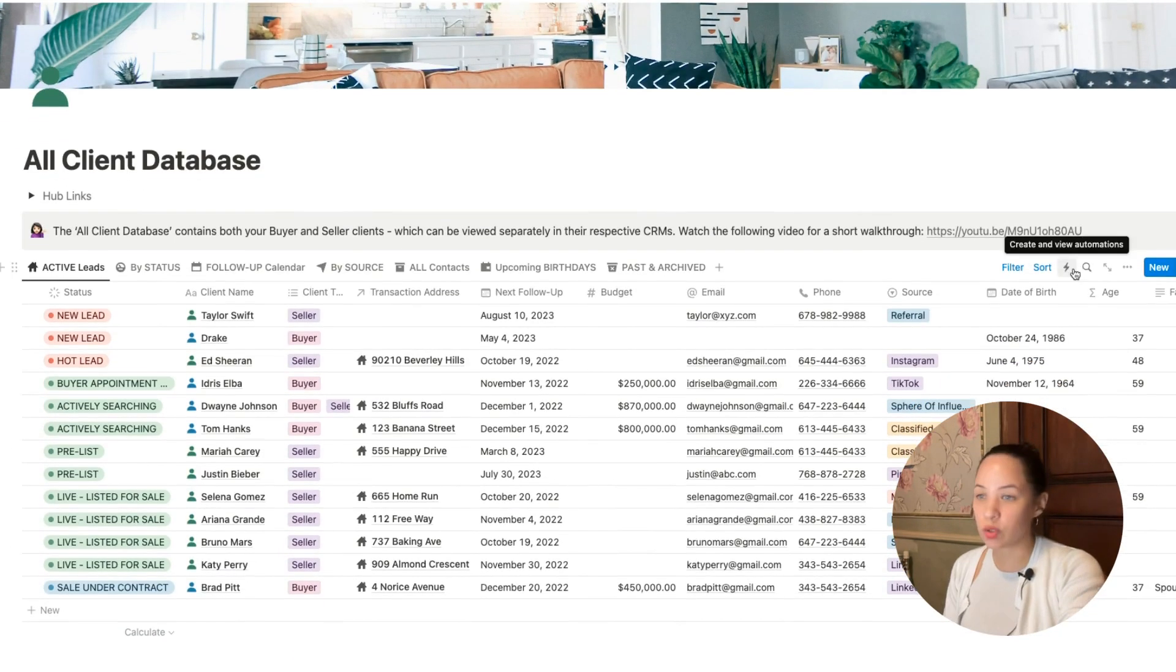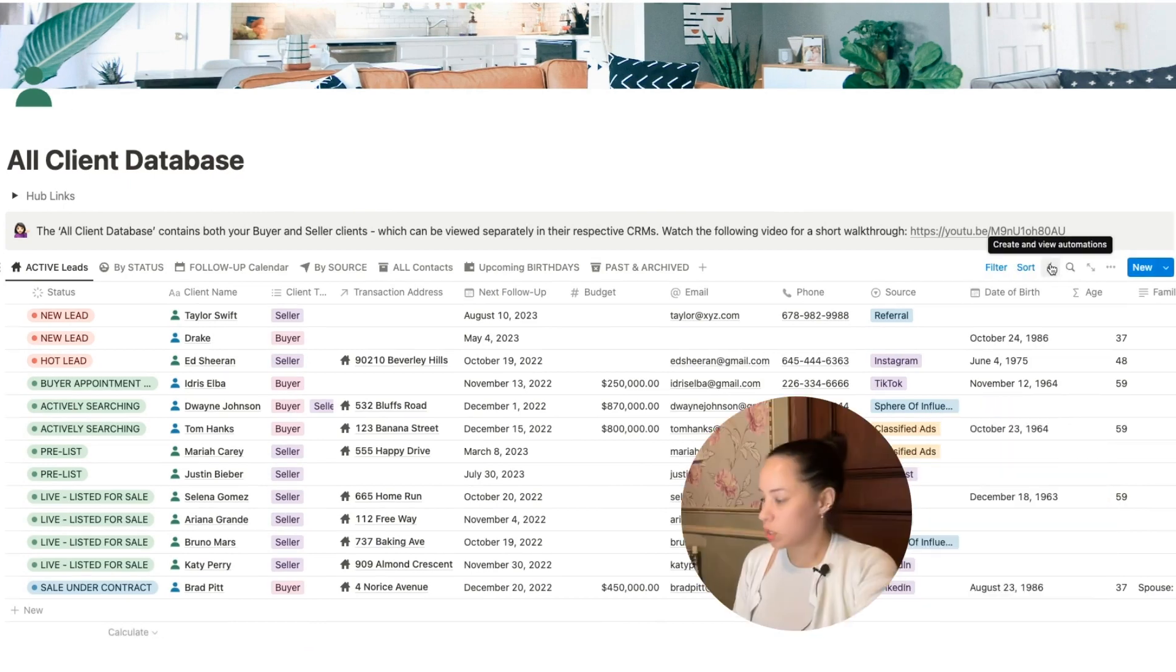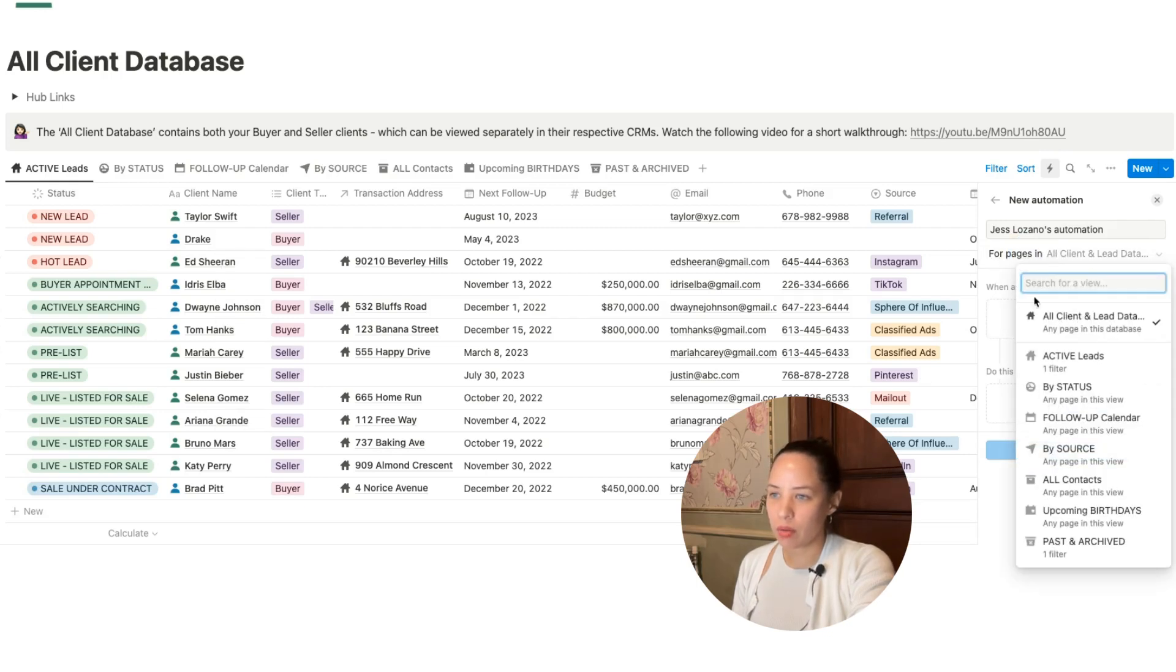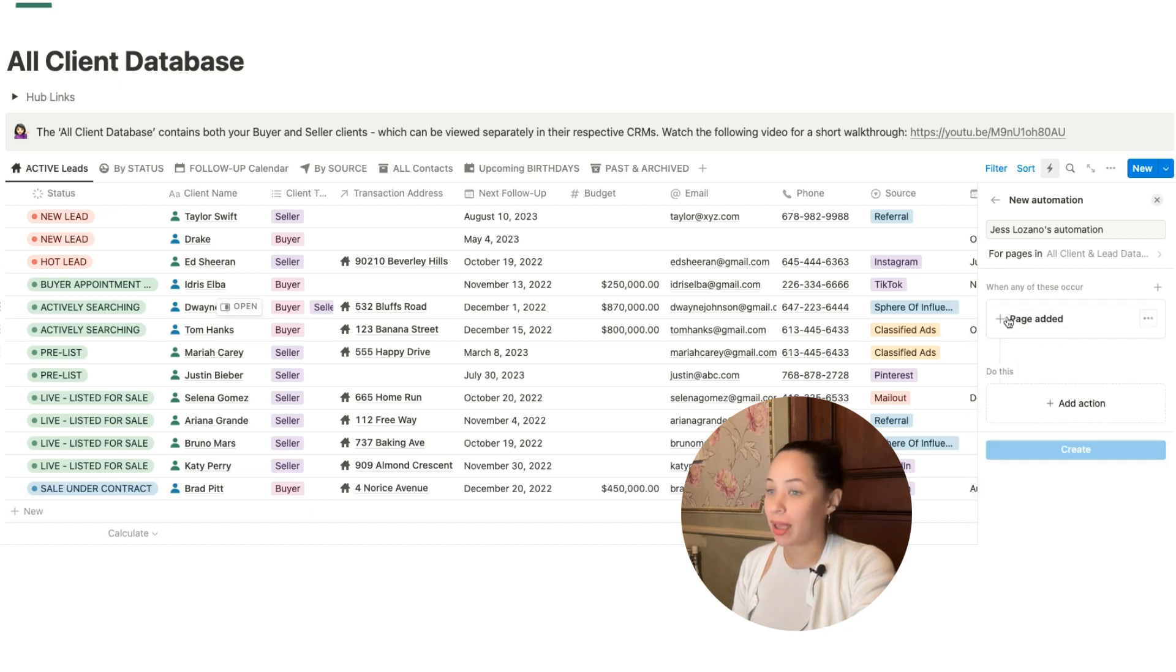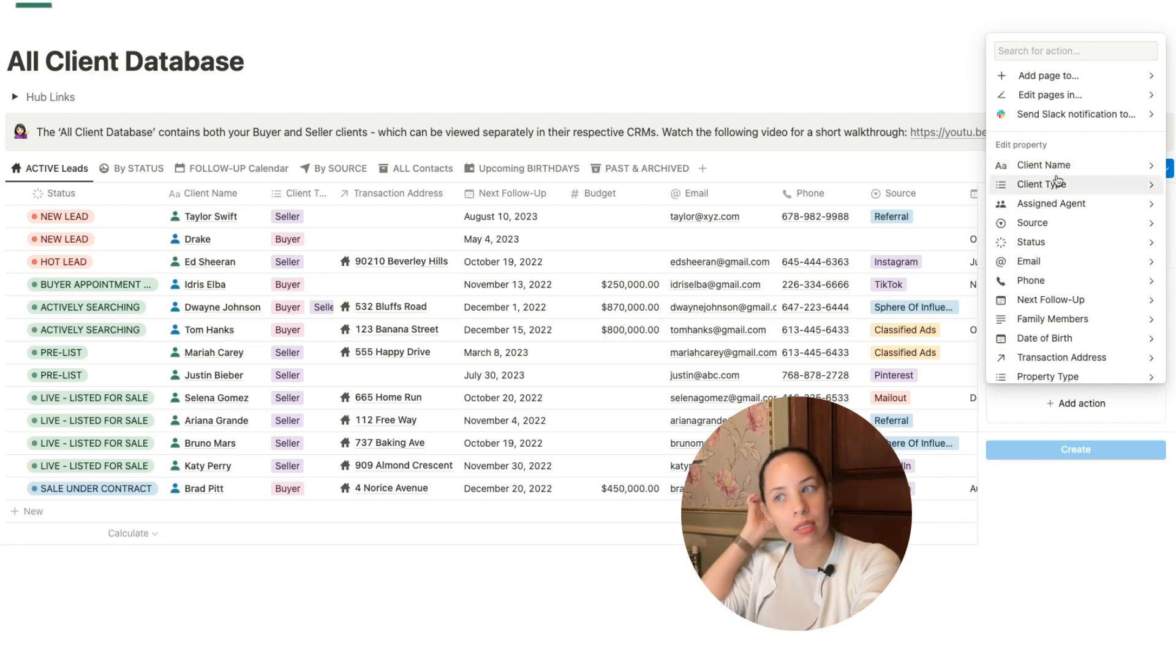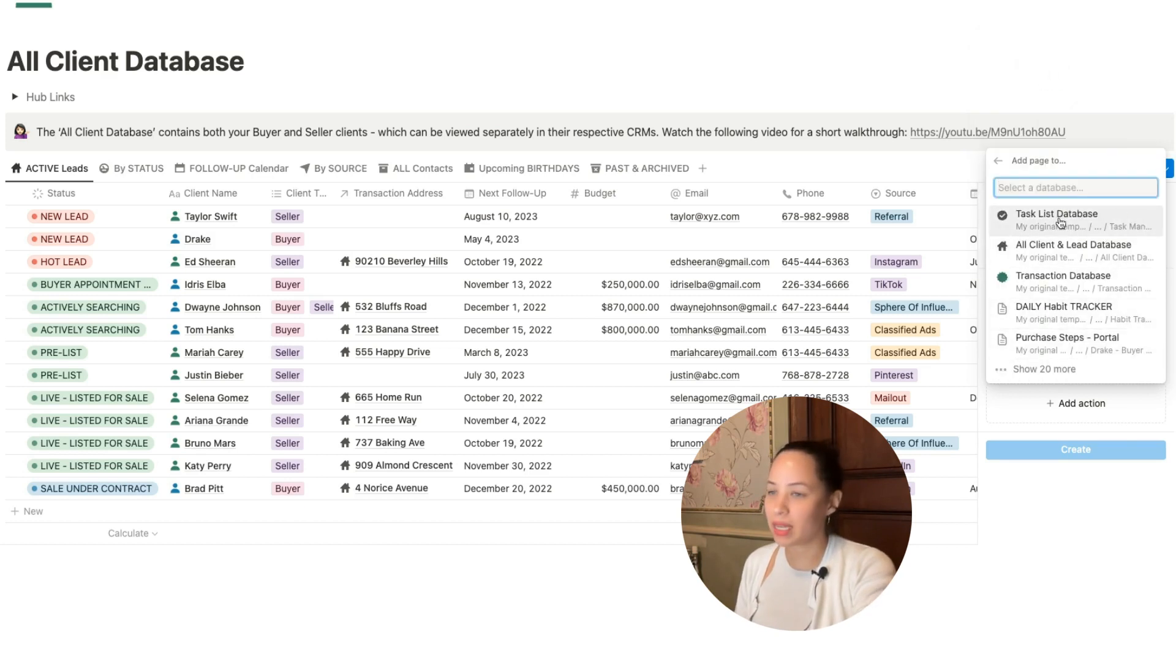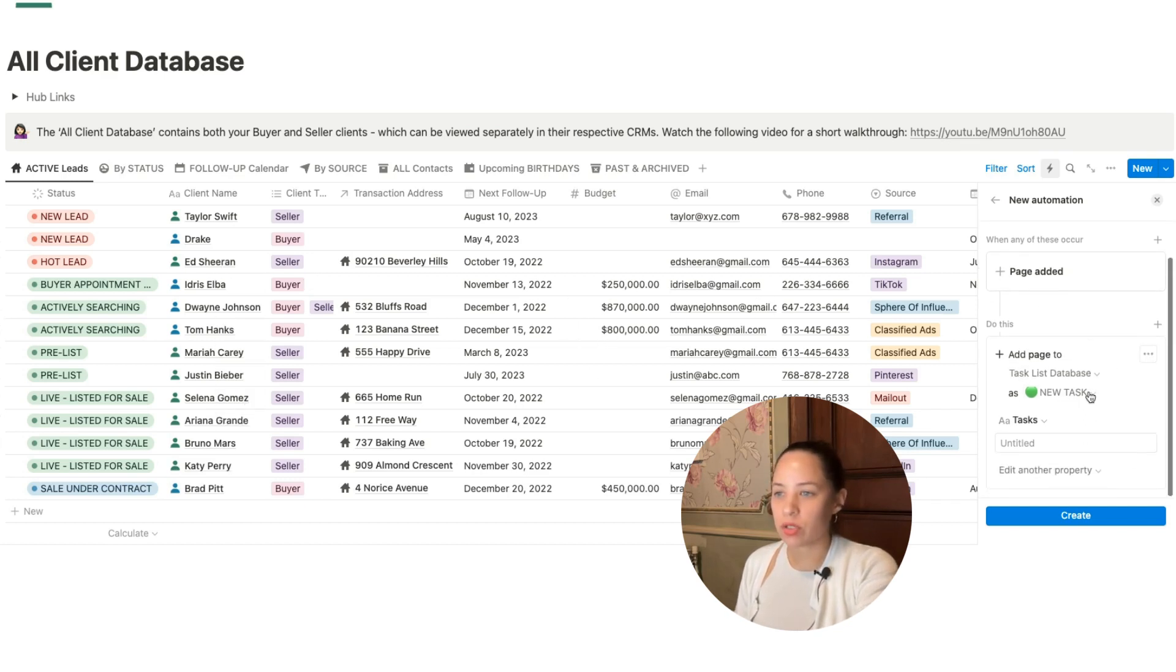This will allow us to create new automations in our database. So for each automation, we have a trigger and we have actions that we can add when the trigger takes place. Let's say I'm looking at all pages in my client and lead database. This is my database here. So when a page is added, which means when I add a new client, you could create tasks in your task manager. We can add pages to my task list database. When a page is added in the CRM, we can add pages to our task list database.